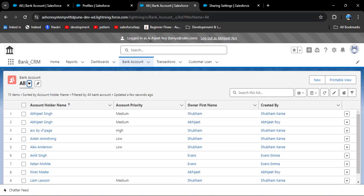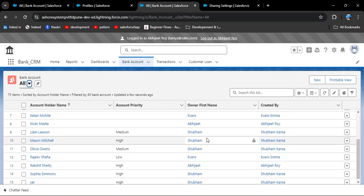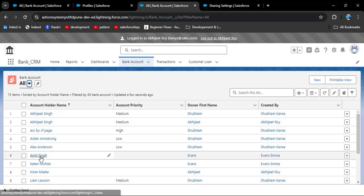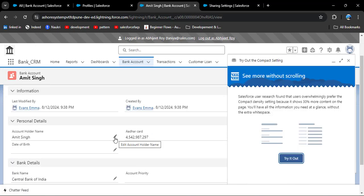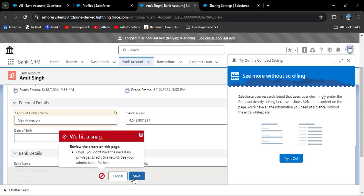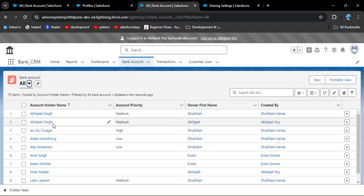Logging in again as Abidget Roy, navigate to bank account and click all list view. Now Abidget Roy can see all owners' records. When he tries to edit another user's record — for example, the record owned by Evans — he clicks edit, changes the name to Alex Anderson, and clicks save. He receives an error: 'You don't have the necessary privilege to edit this record,' because the OWD grants only read-only access.